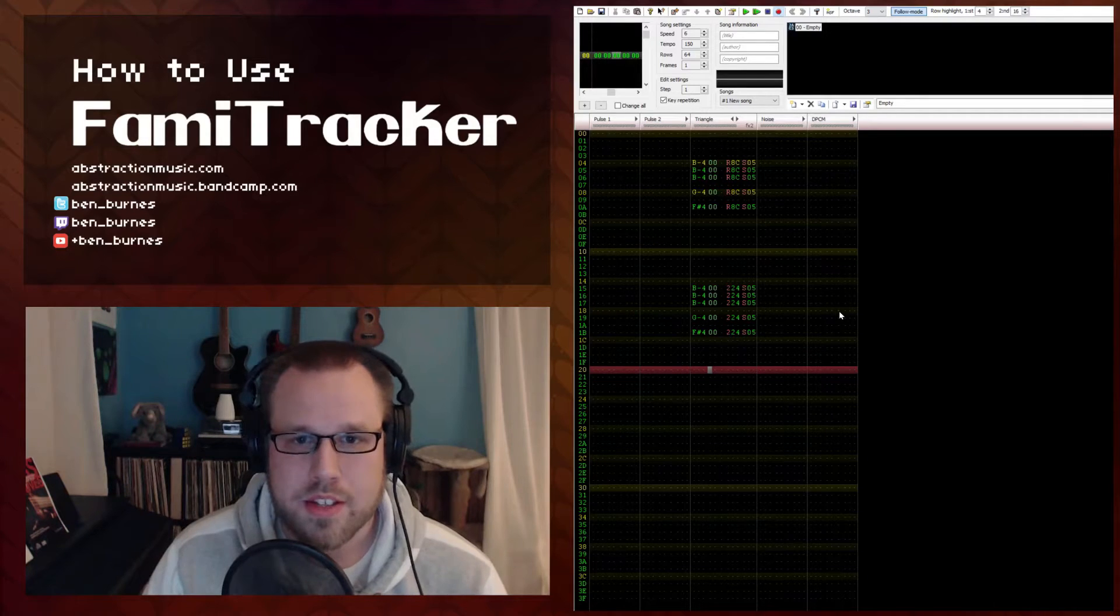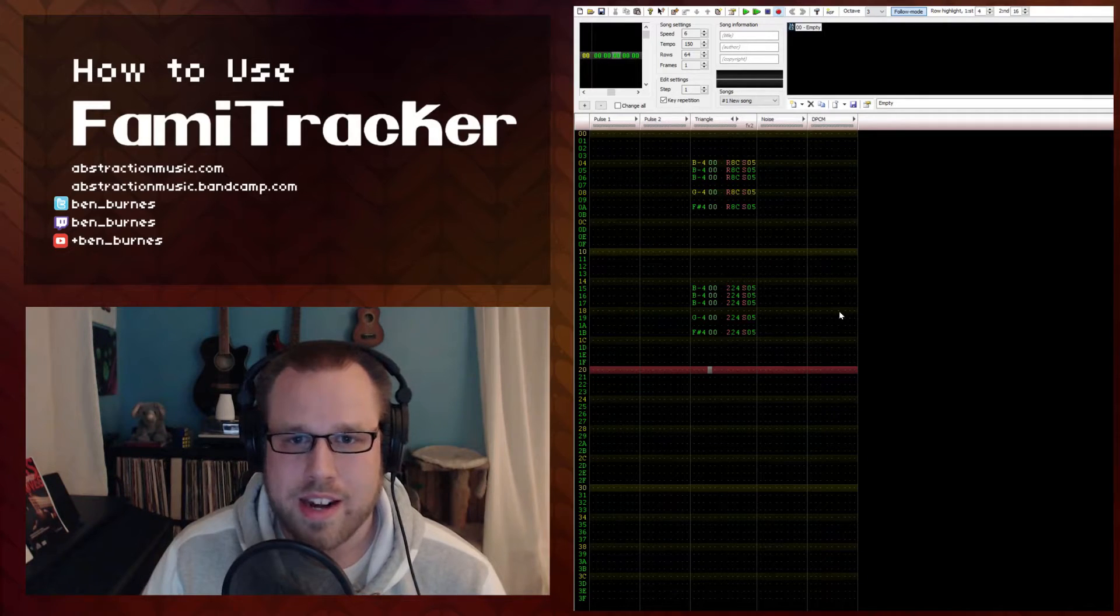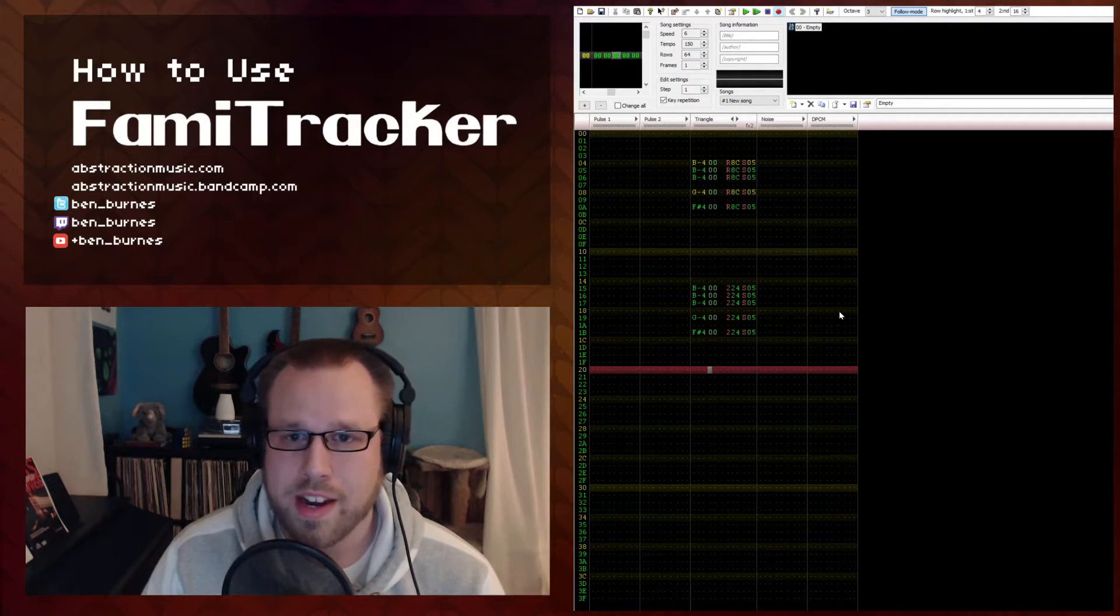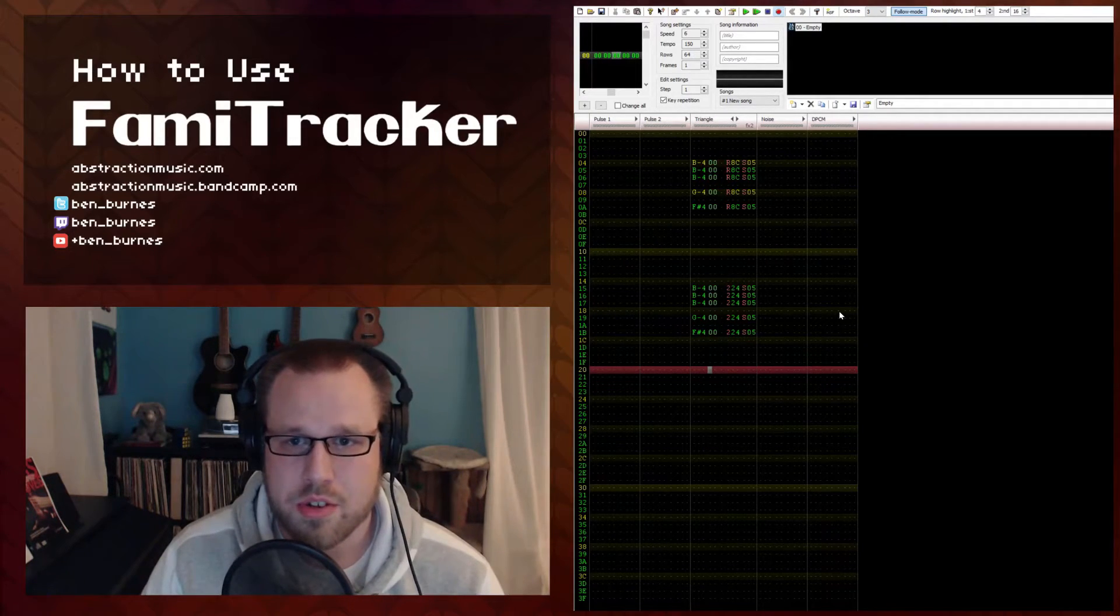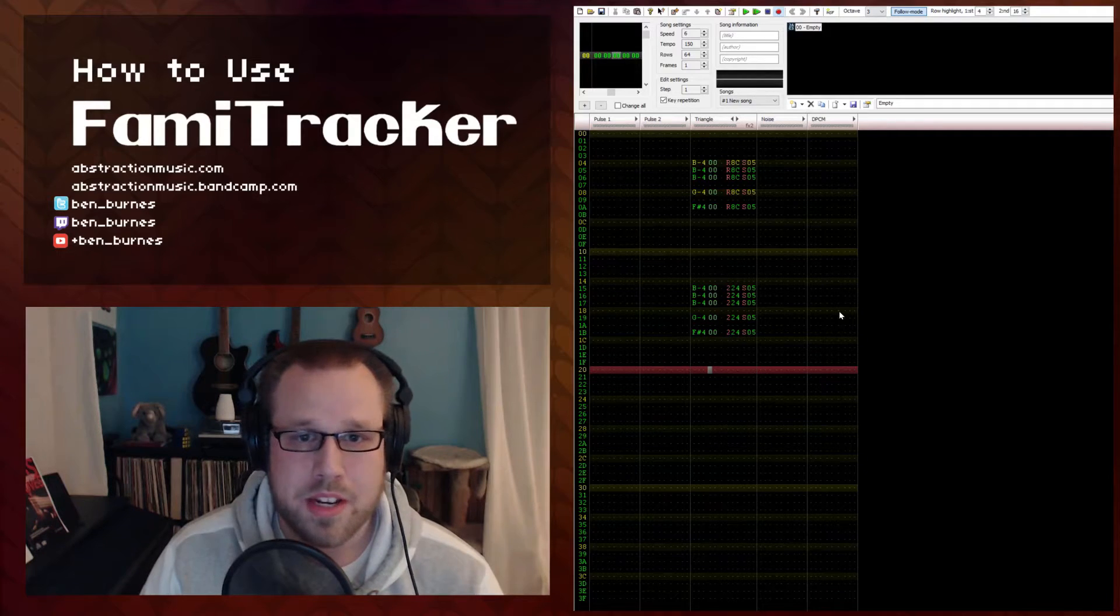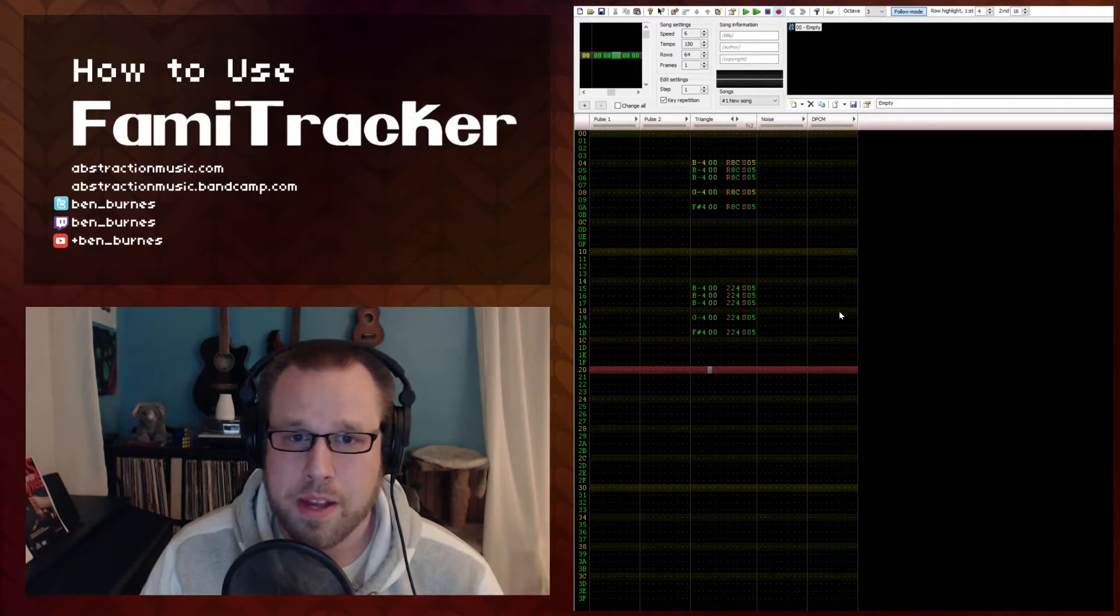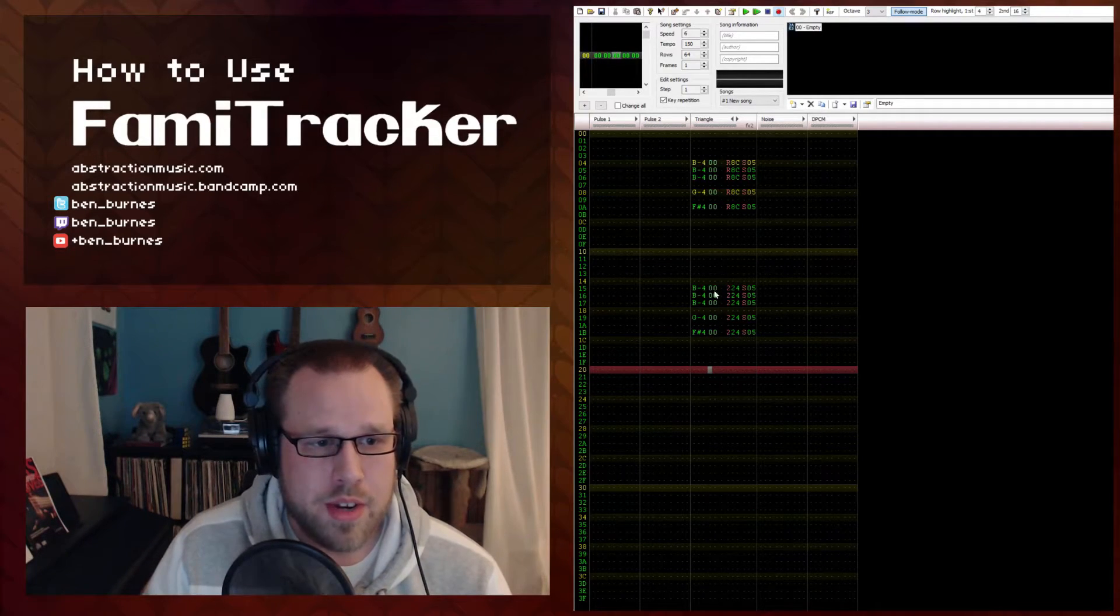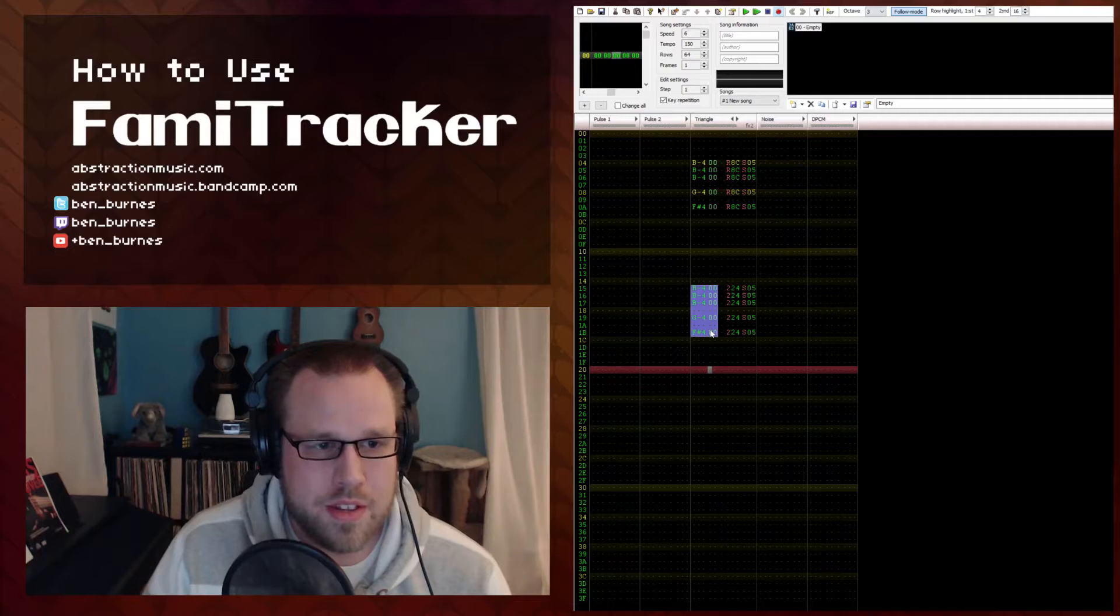The second method is to create a dedicated instrument and use the pitch effect inside of that instrument. This way you can precisely control the pitch amount. So if we just copy these notes,